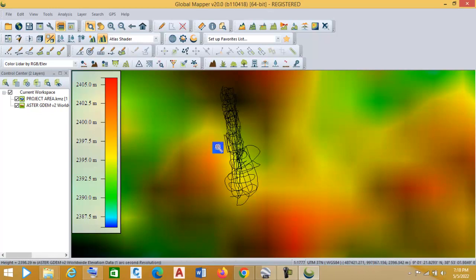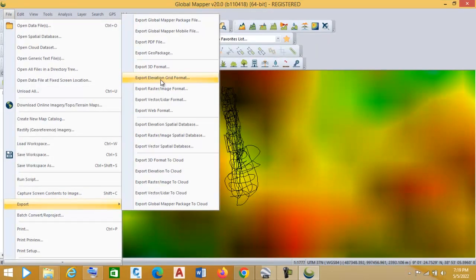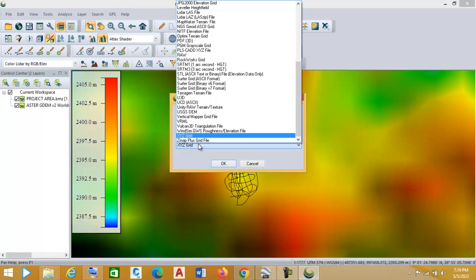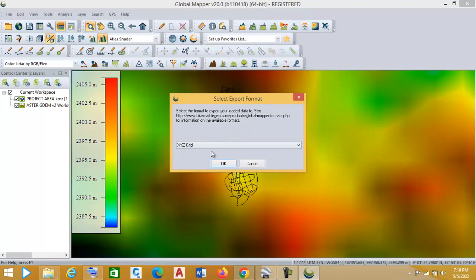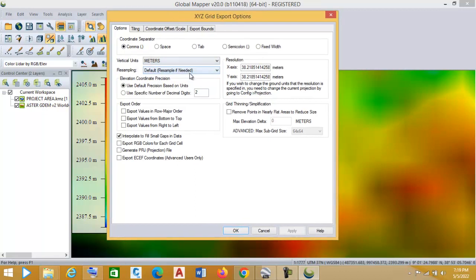Now go to File and click on 'Export Elevation Grid Format'. Choose the file format you want to export — I am choosing 'XYZ Grid'. Click OK. This shows the settings that your file will use.